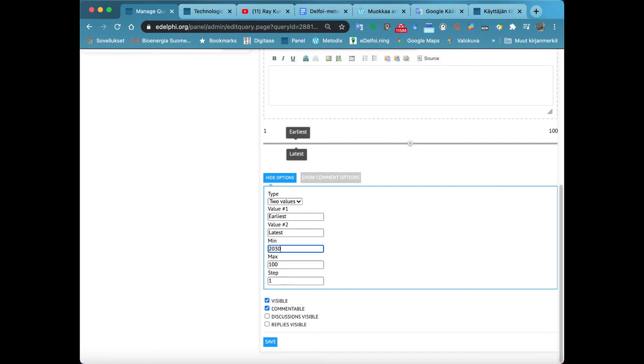From Min, you define the year in which your timeline begins and from Max, which year it will end.